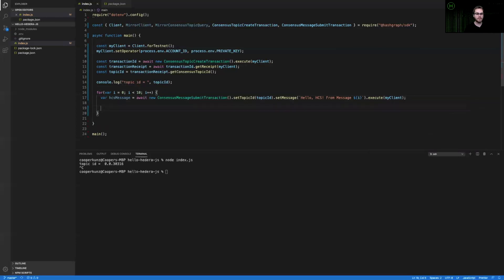After this message has gone to Hedera, we can get a receipt for it just like all other transactions on Hedera. So I will do that and log it to the console just so that we can make sure that all these consensus submit transactions are going through properly.